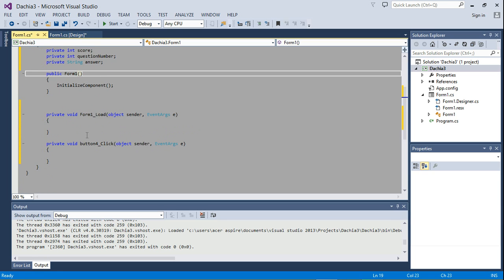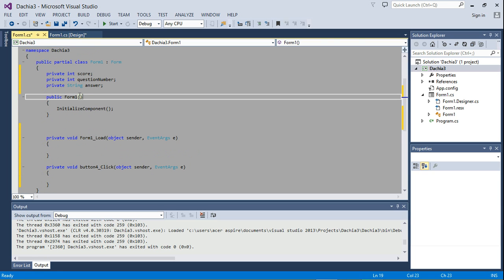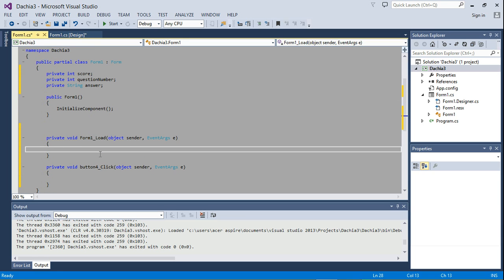So let's go ahead and go into the form 1 load. So the first thing we're going to need is we need the question to be displayed and the answers to also be displayed on the options to be displayed on those buttons. So we're going to need a method here.